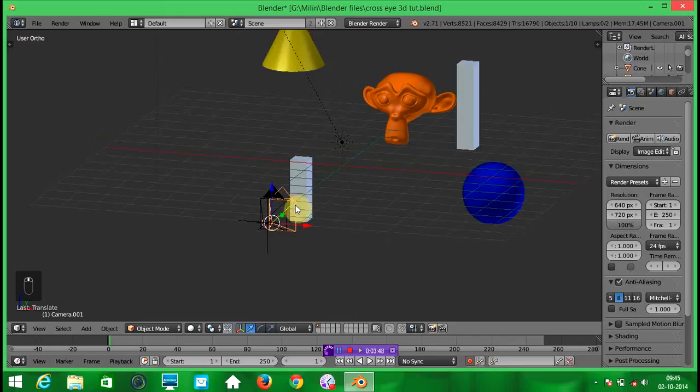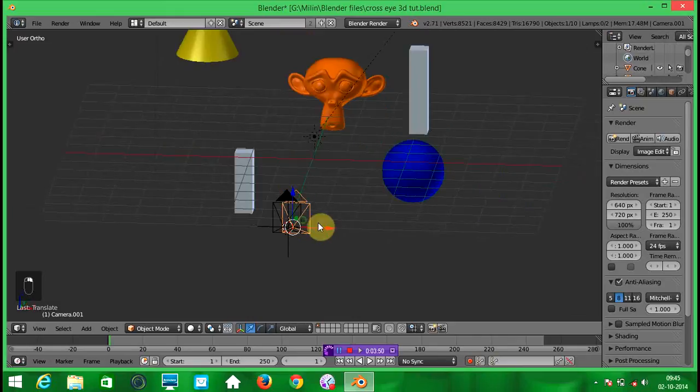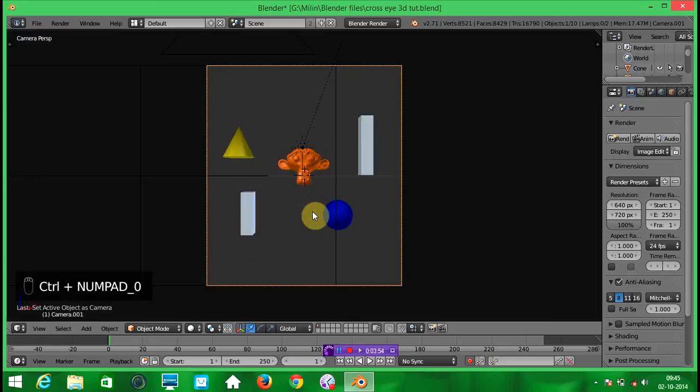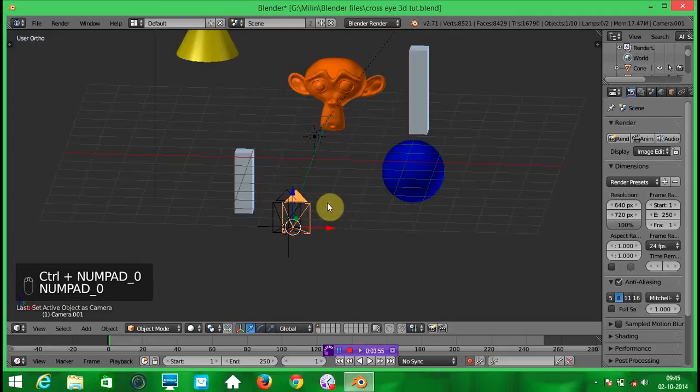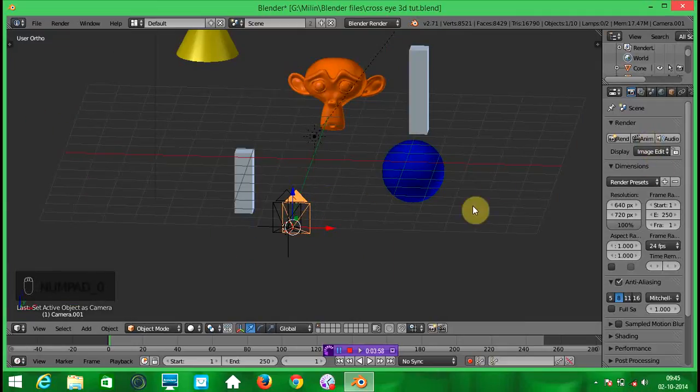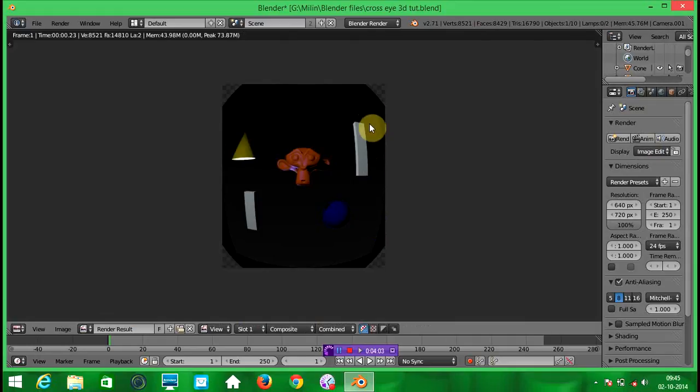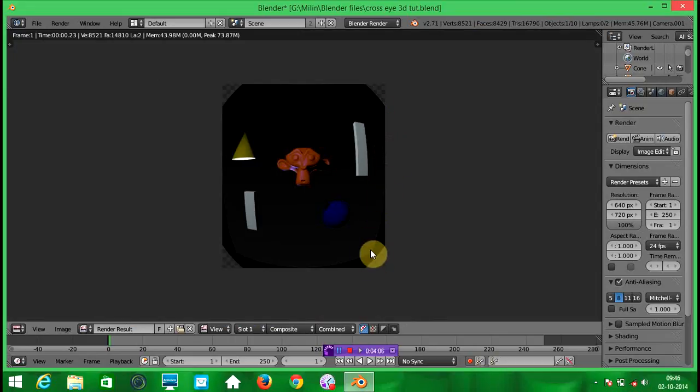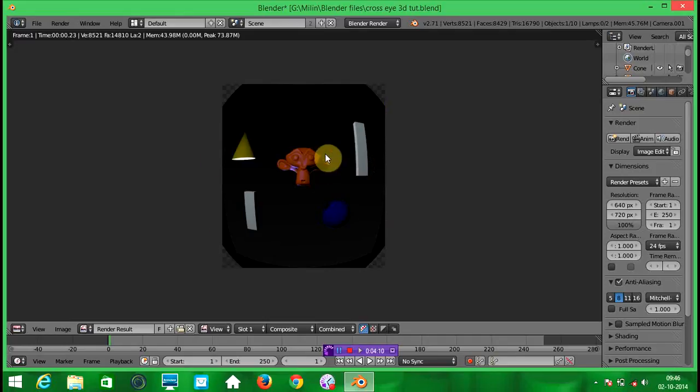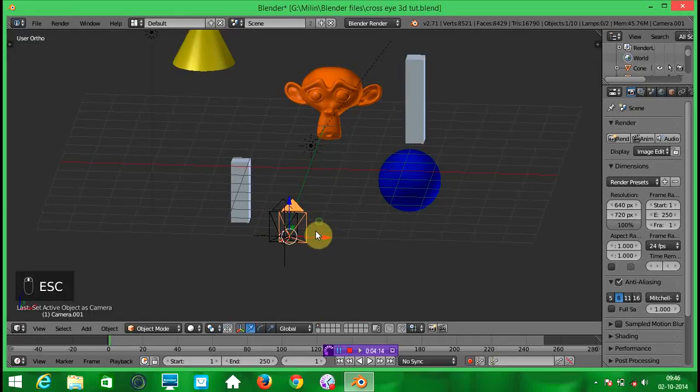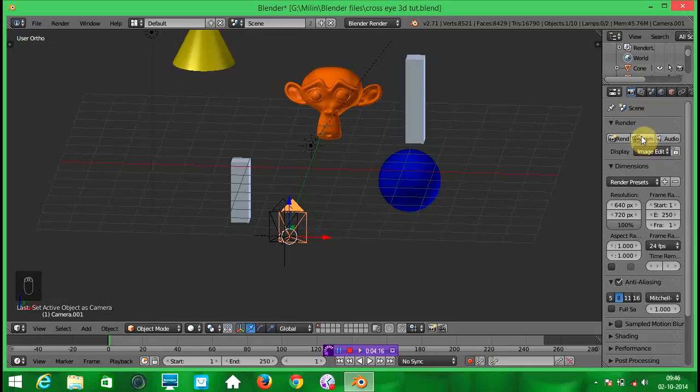Now select the right side of camera and render the animation. And it will look like something this. Your camera region will be distorted something like this. So it is good. And render the animation.